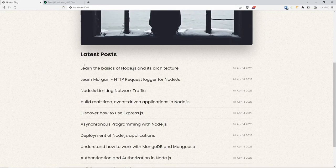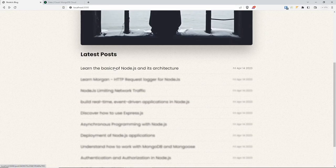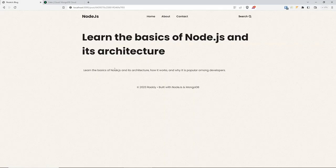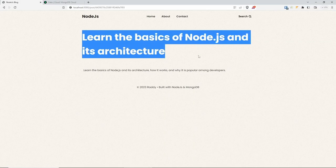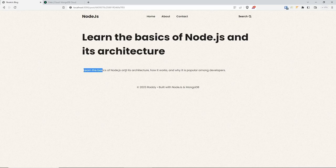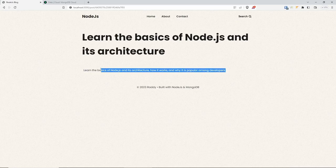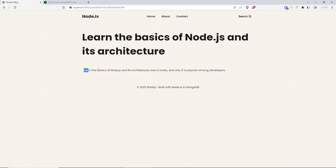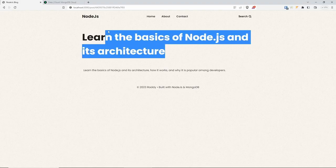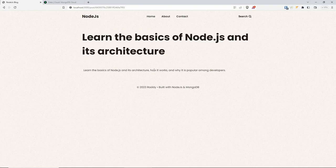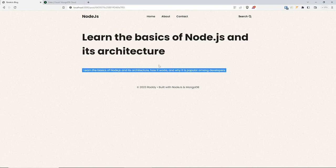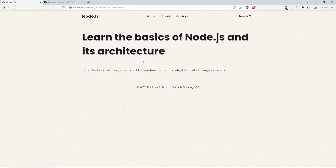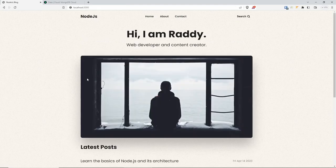If you go back to the website, refresh and make sure everything was saved, then click on any of the blog posts you should be able to see the title and the blog post content. I didn't add too much text, that's why there isn't much. It looks overly large compared to the paragraph, but that's something you can fix with CSS.